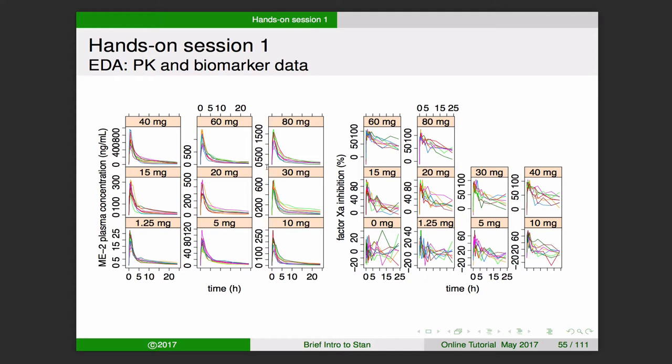Here's the raw data shown as spaghetti plots. On the left-hand side we have plasma concentrations versus time — each panel is a different dose group with individual spaghetti plots overlaid. On the right is factor 10a inhibition expressed as percent factor 10a inhibition versus time.